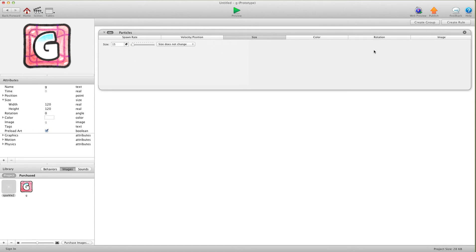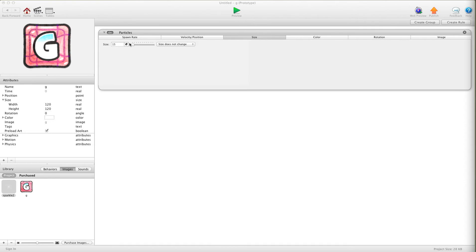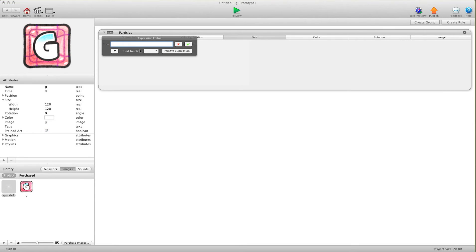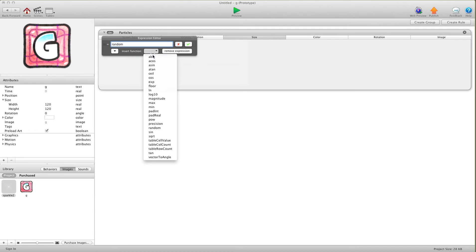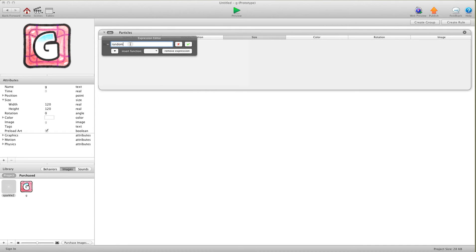Now for size. Again, I'm a big fan of random. So we're going to go in size and do random. Instead of writing random, you can just go in here and choose random if you want. I just write it in, it's quicker. Open bracket, and let's go random 40 to 100.